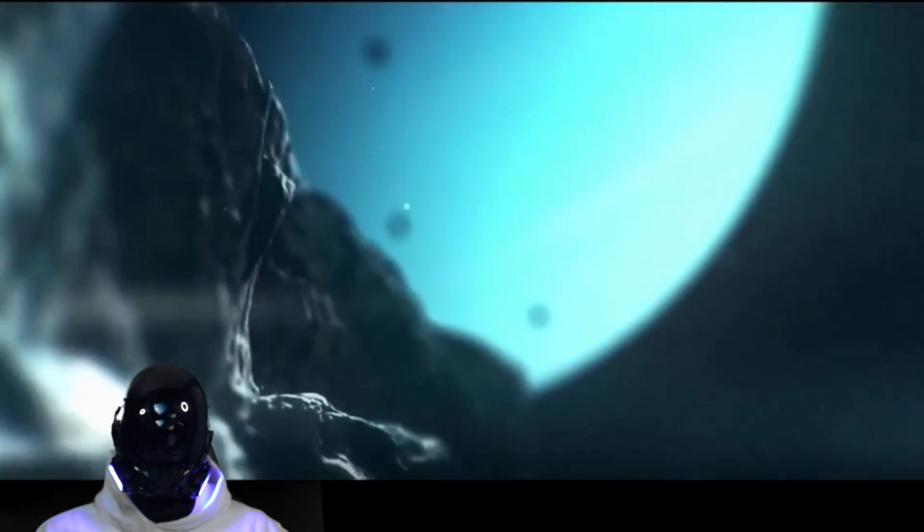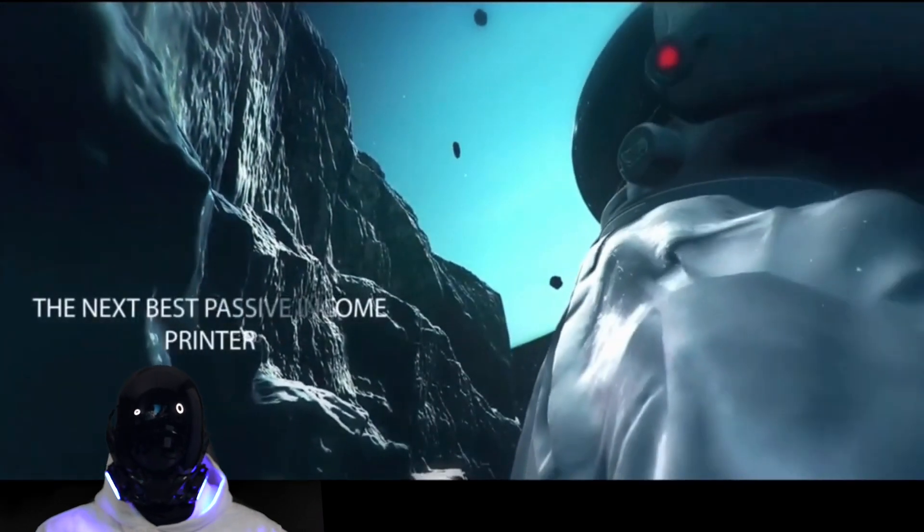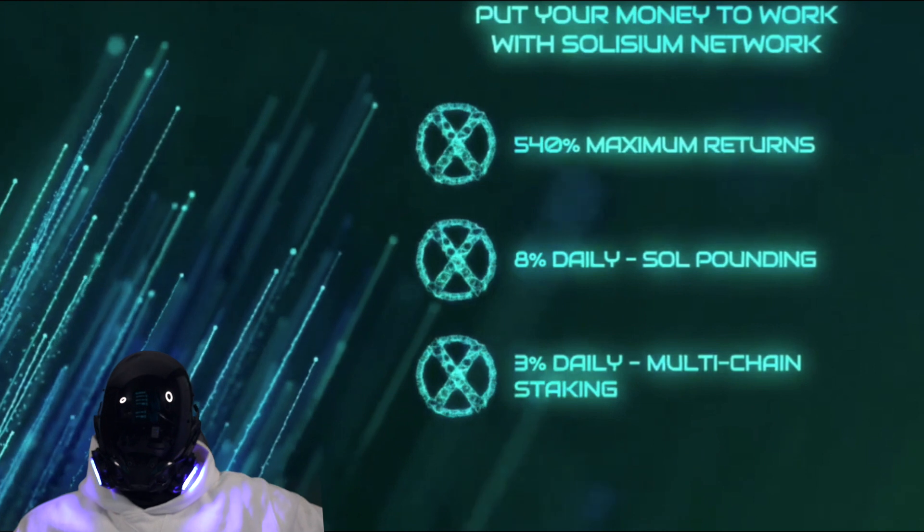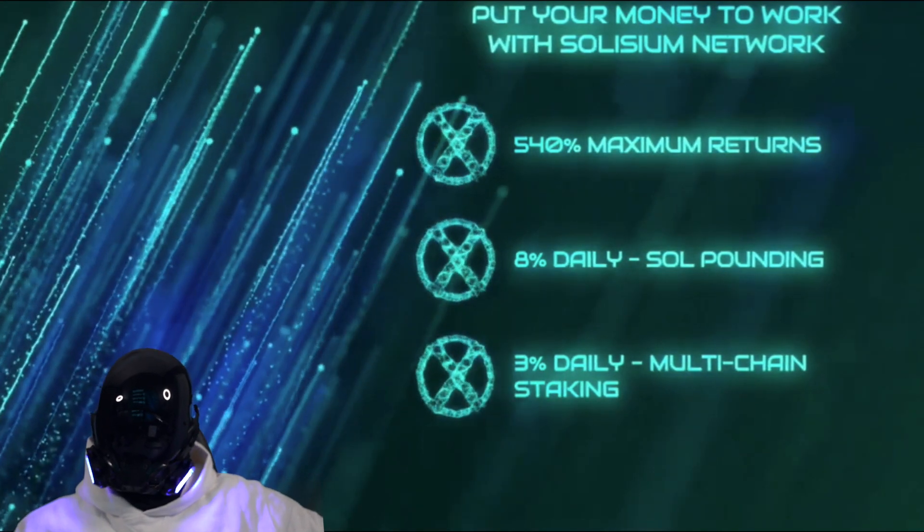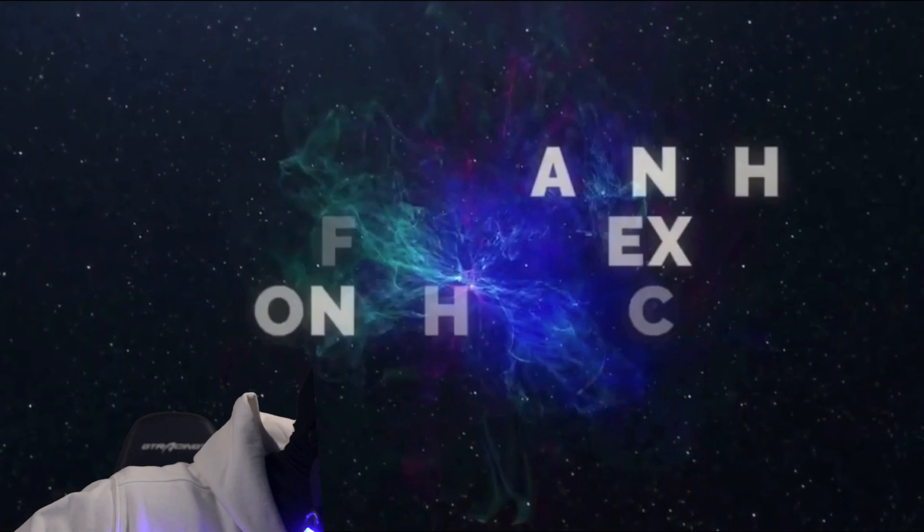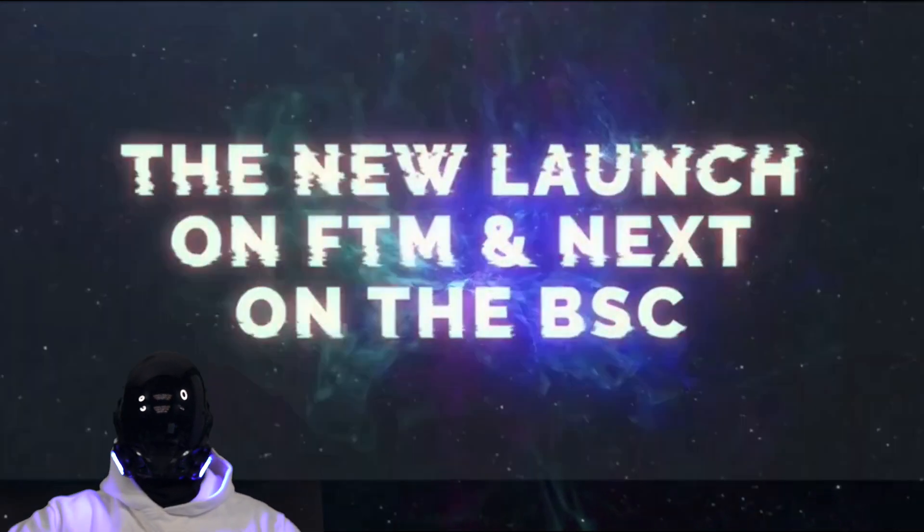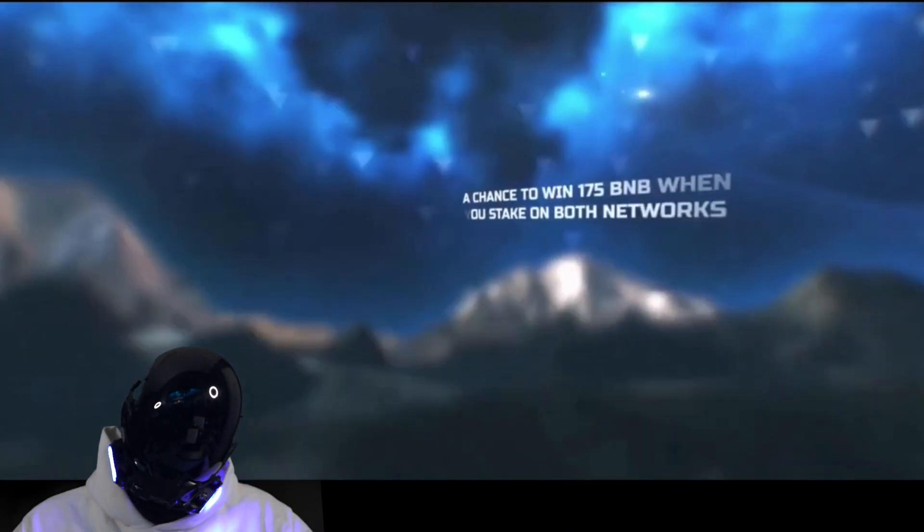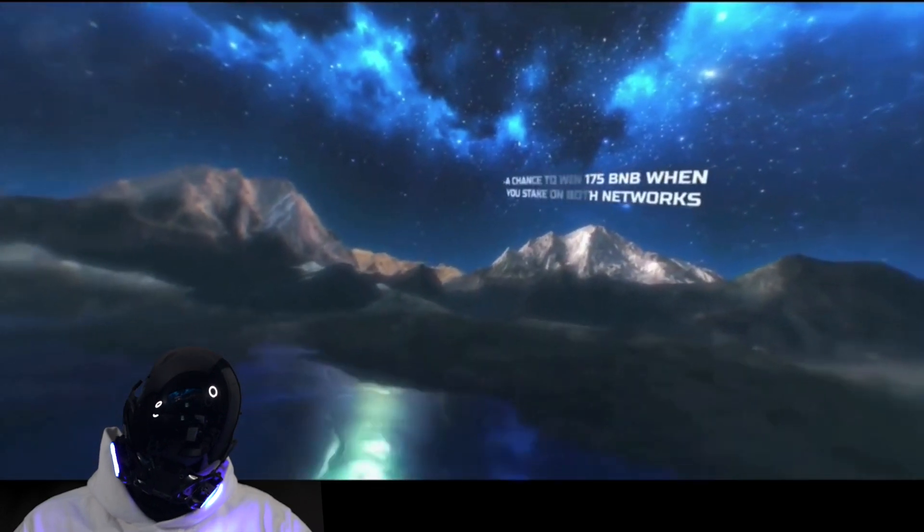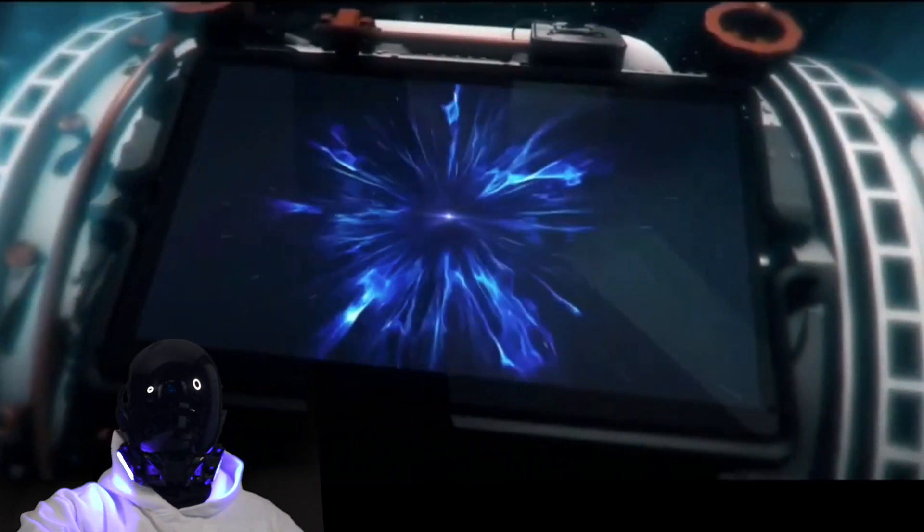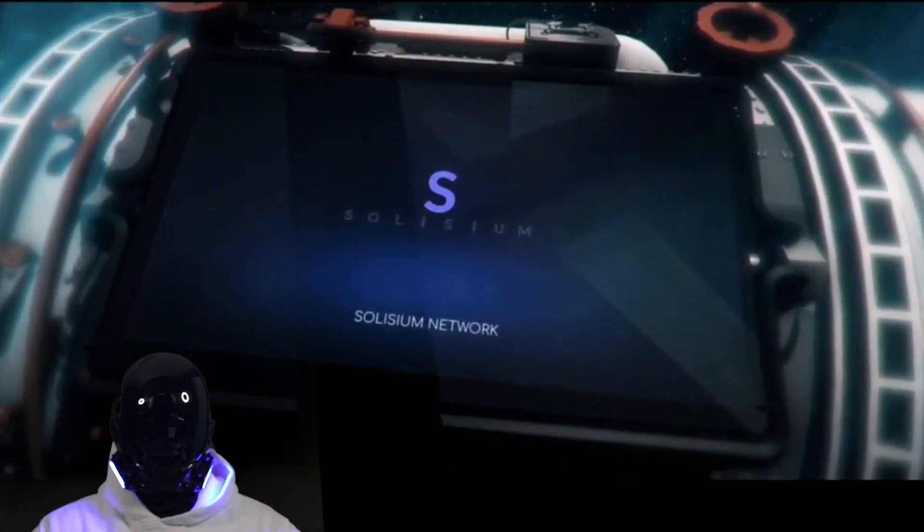Introducing the next best passive income. Passive income, sign me up! Put your money to work with Solisium Network. 540% maximum returns, 8% daily. The new launch of FTM and the next, a chance to win 175 BNB. Say word! Solisium Network.